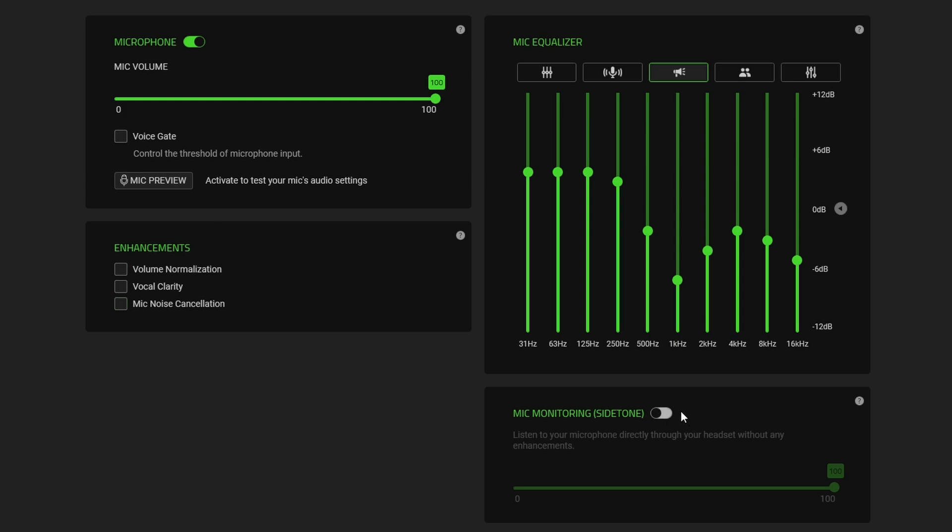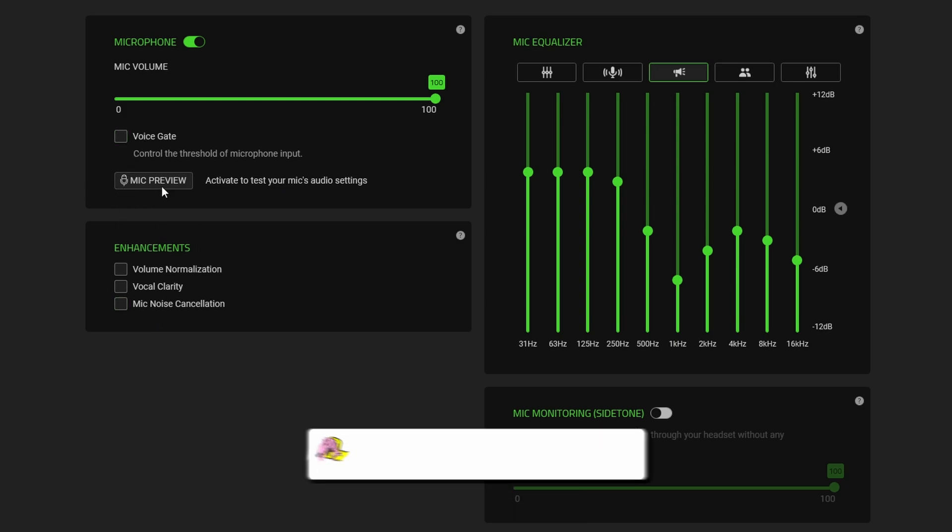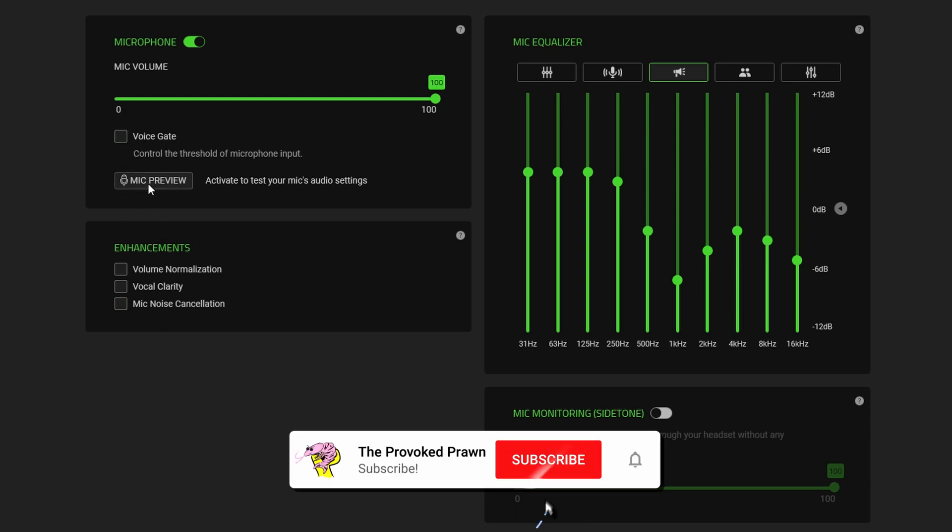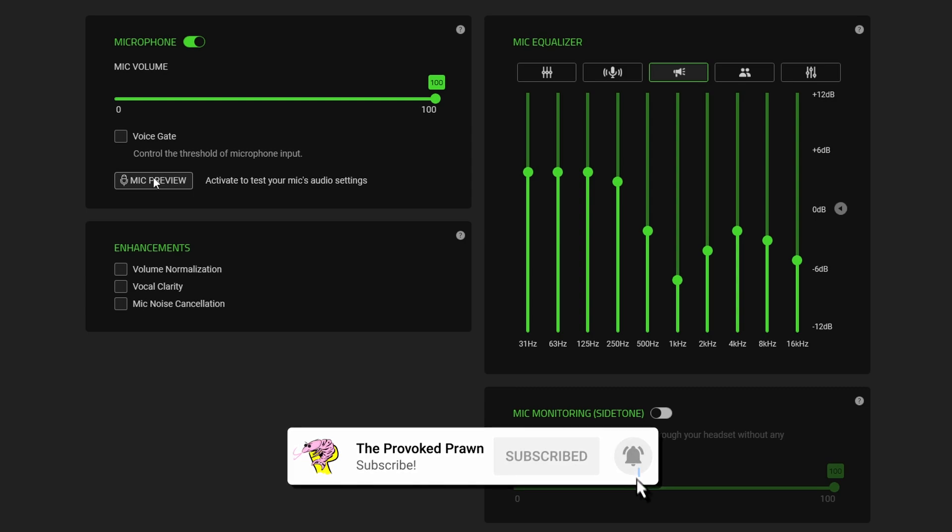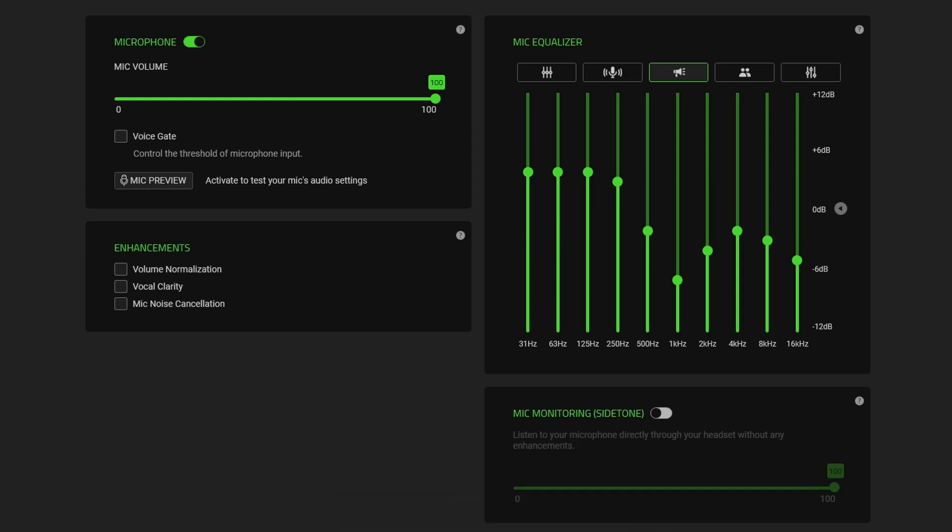Side tone lets you hear your own voice directly through the headset without any enhancements and mic preview lets you test out the mic settings that you're changing here. What I've found though is it doesn't work very effectively because sometimes it just doesn't work but if you do listen to your device through Windows sound settings you can then do some of that.